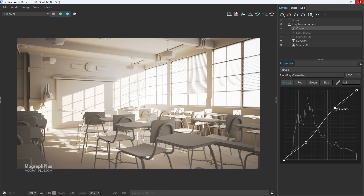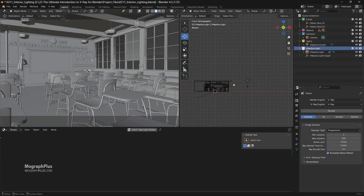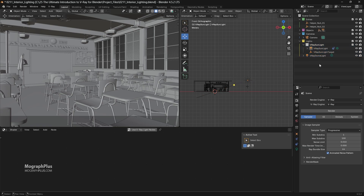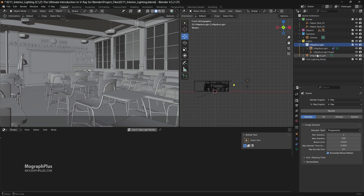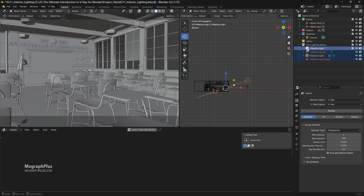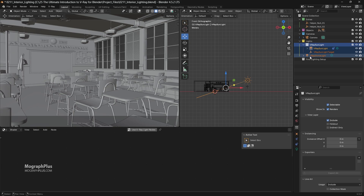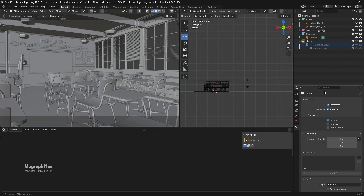Now move the V-Ray sunlight collection to the lights collection. Let's create a new collection, name it 'first lighting setup,' and put all the lights in it. Disable this collection and move it to the lights collection as well. Let's enable lower thread priority again so we can have a more responsive UI, and lower the resolution to 960 by 540.